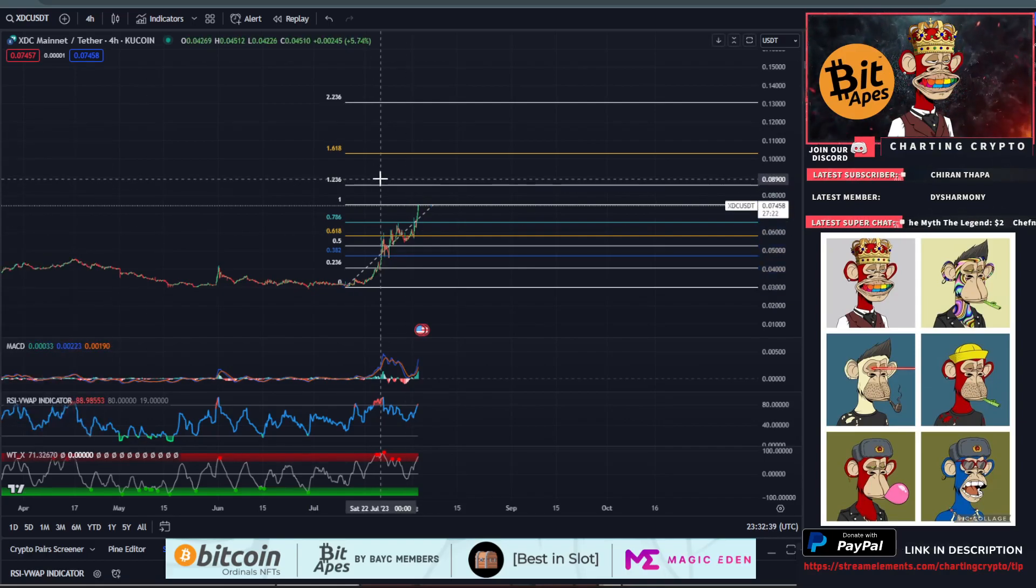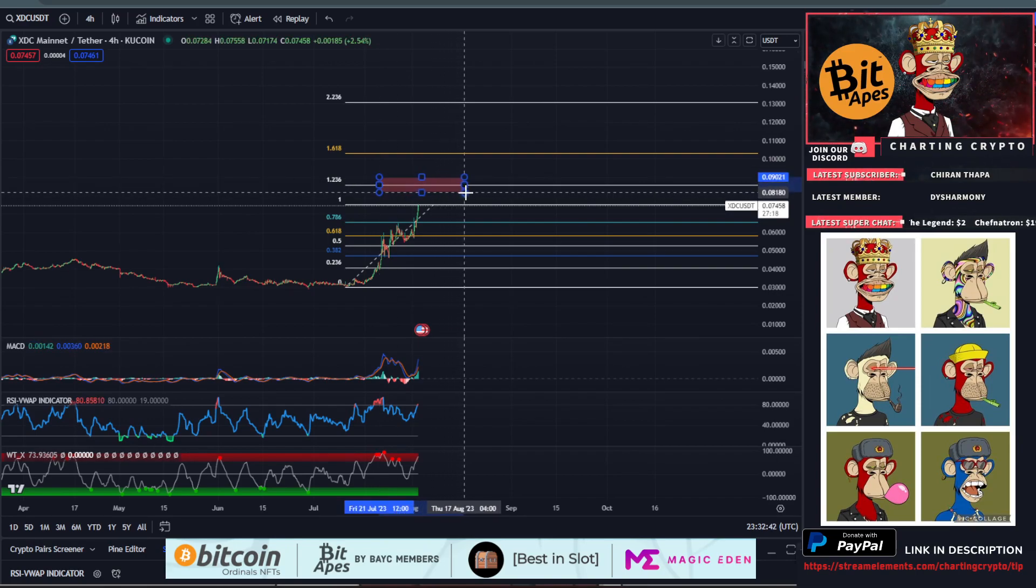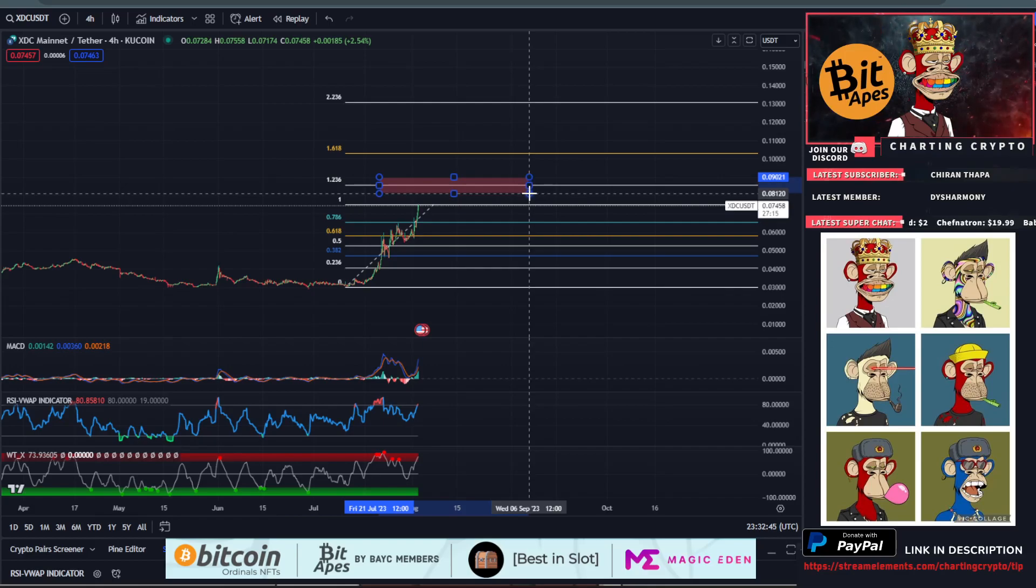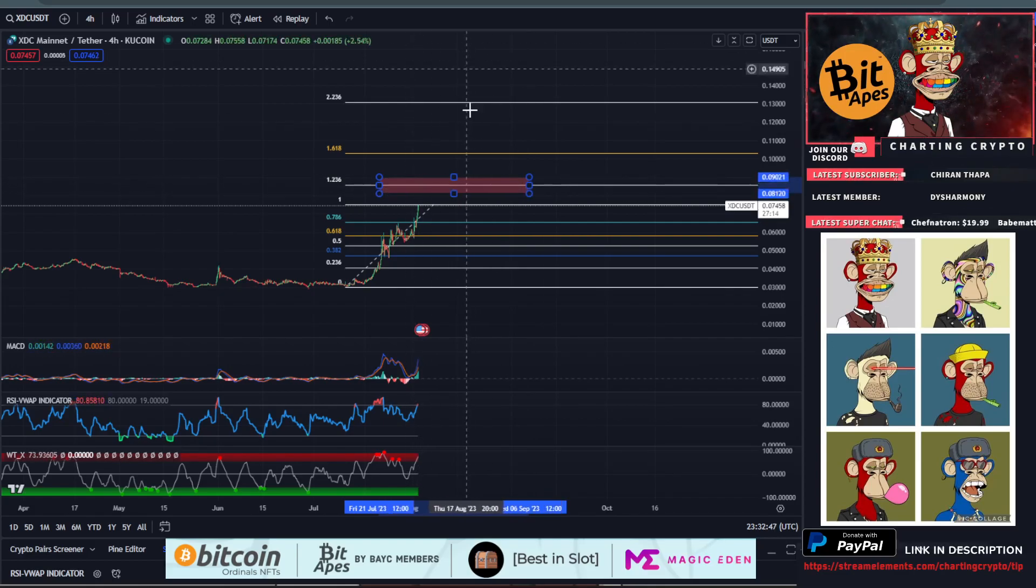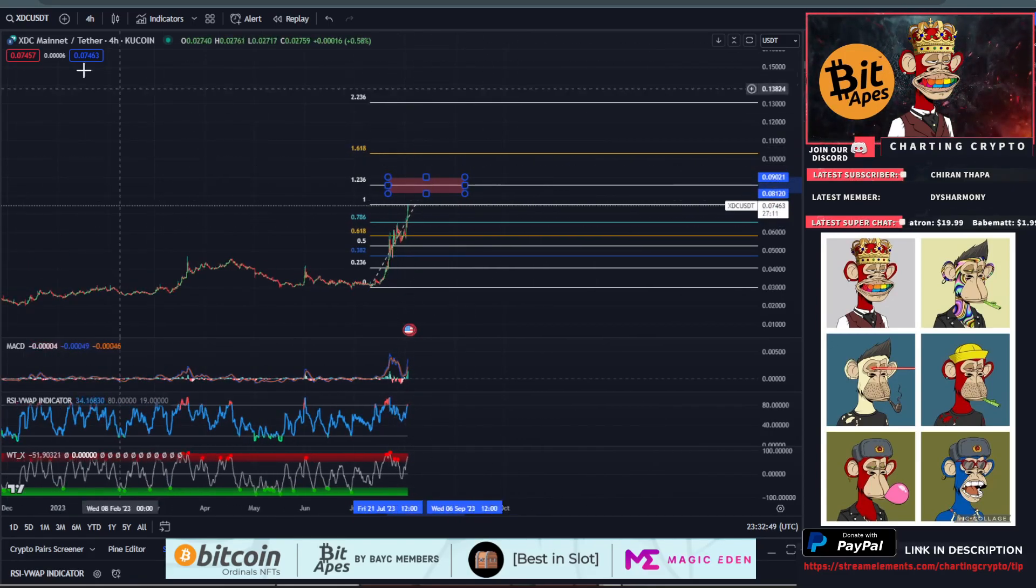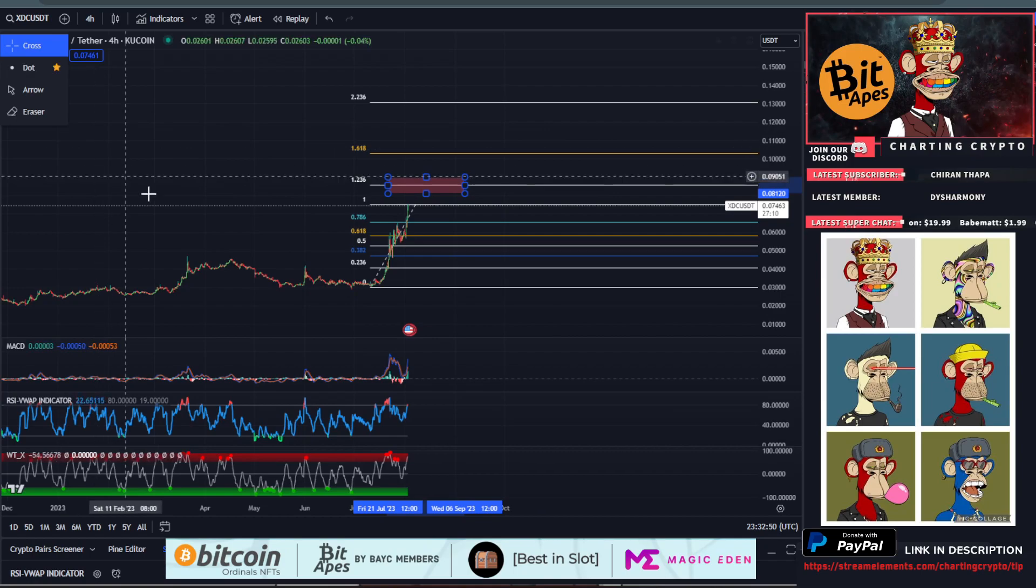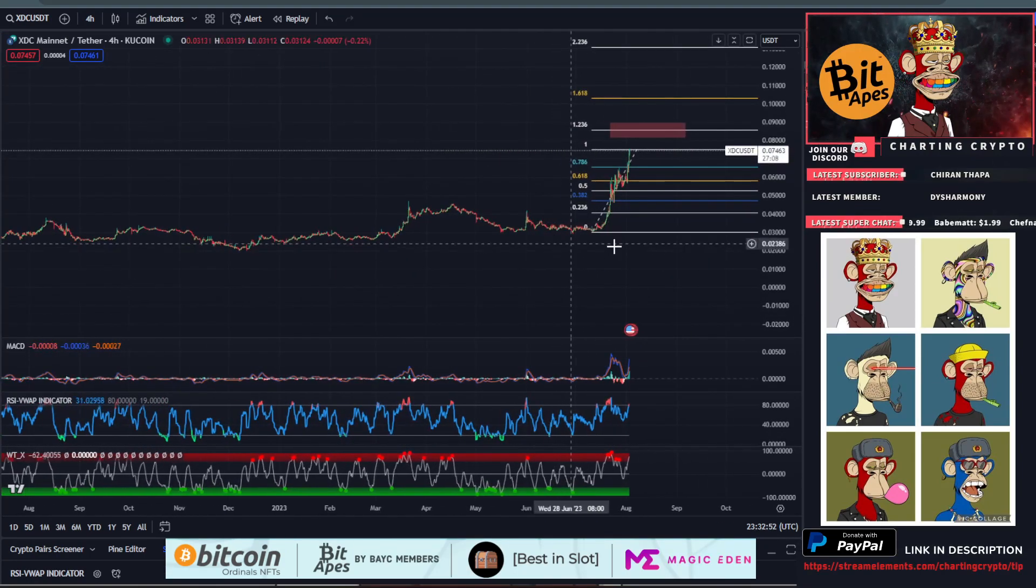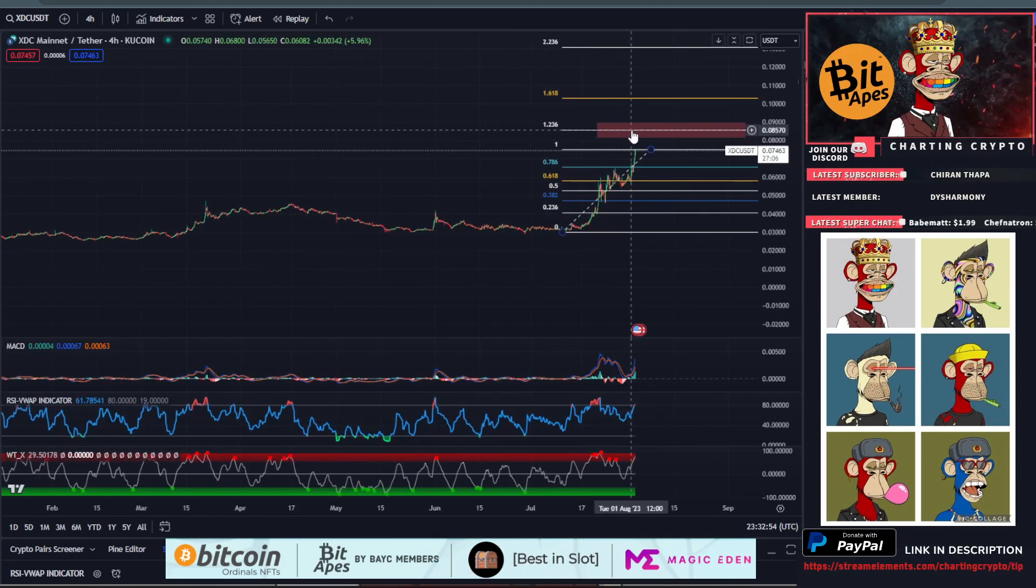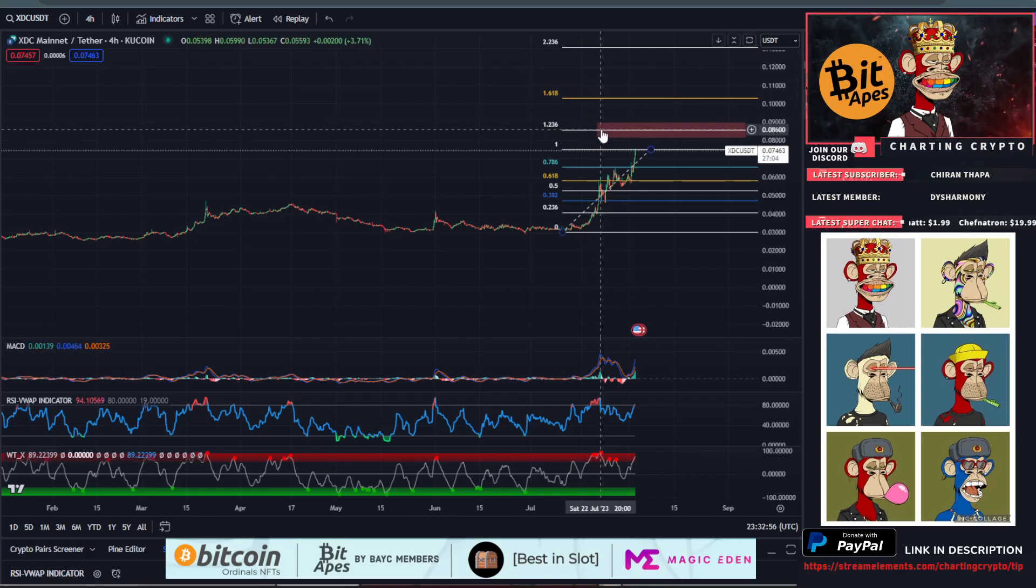I'm going to draw a rectangle box at 9 cents down to 8 cents. This is the go-to area, the heavy resistance zone for XDC. If we get through this box, we're going to be off to the races and this thing's starting its bull run.